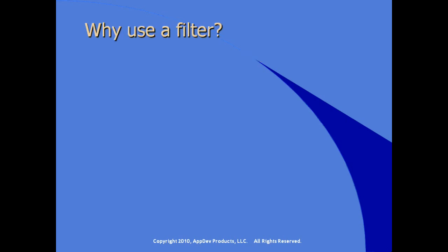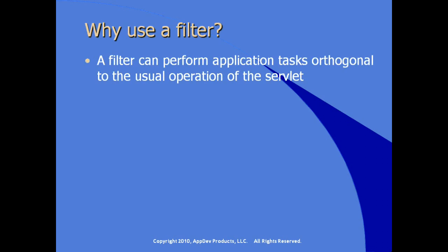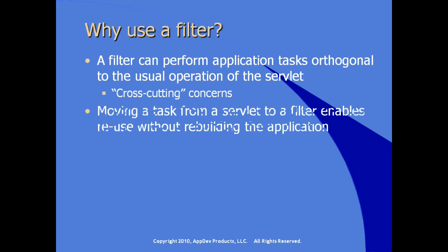Why use a filter? A filter can perform application tasks orthogonal to the usual operation of the servlet, in other words, addressing cross-cutting concerns. Moving a task from a servlet to a filter gives us the ability to reuse this filter without rebuilding the application.